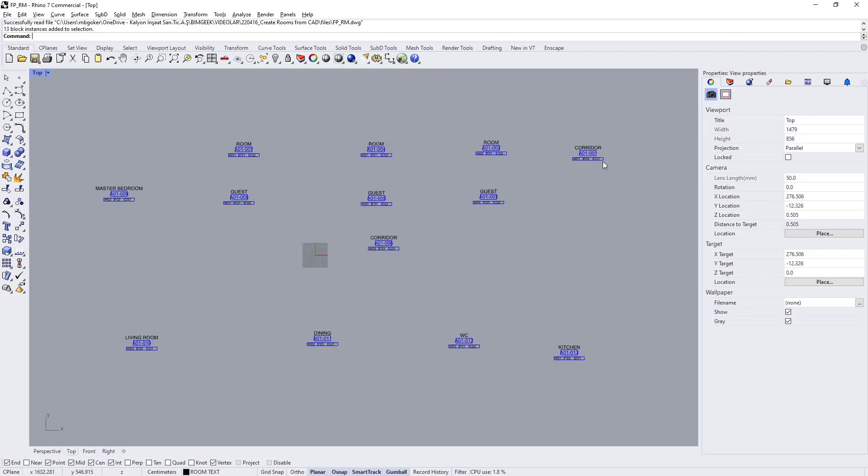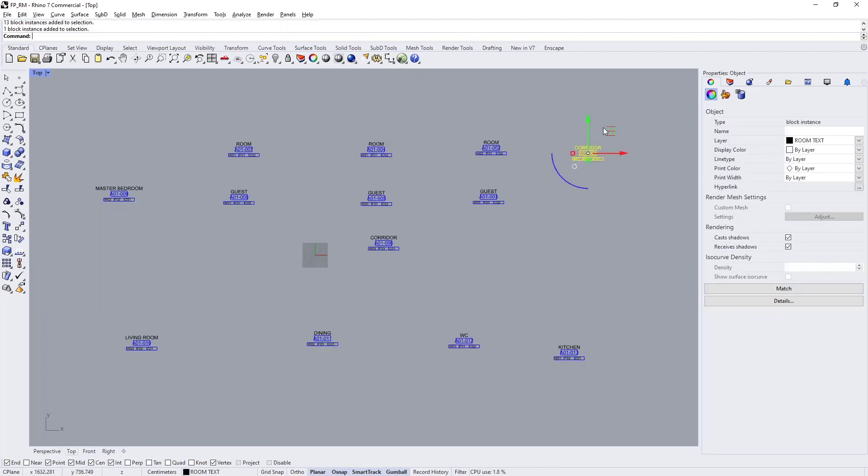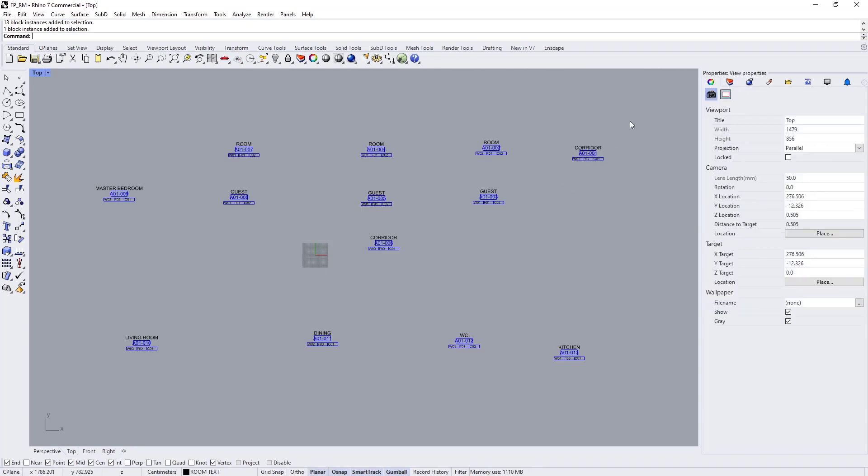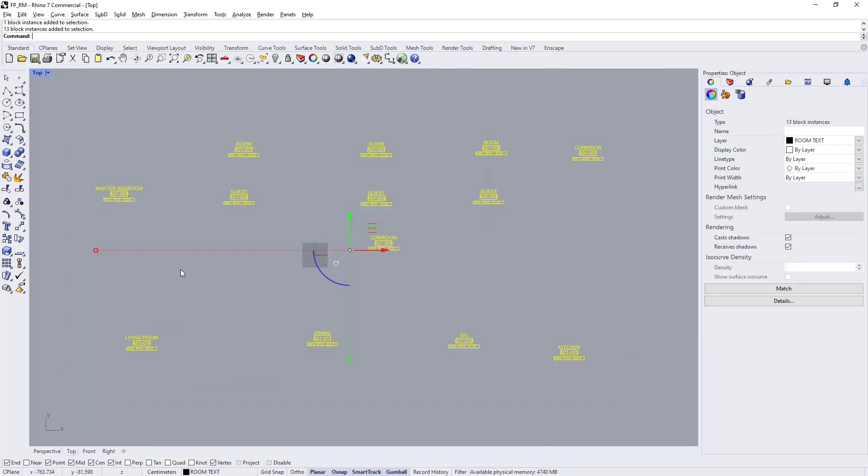There are actually a couple ways we can reference these CAD blocks in Grasshopper. One way is we can reference them by their block type and the other one is by their layer name.